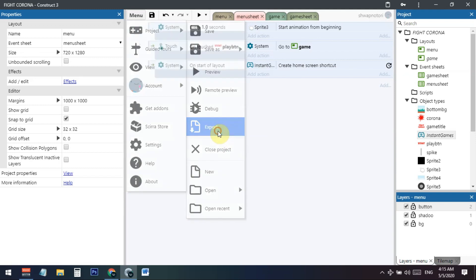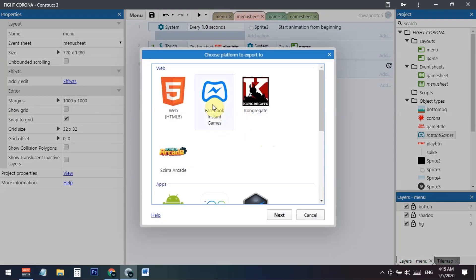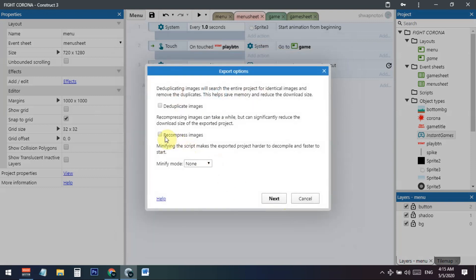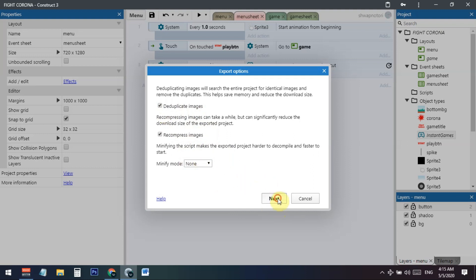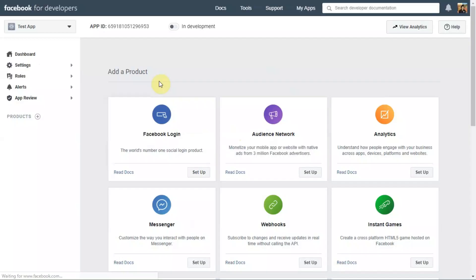Now export the project: go to Menu, then Project, then Export. You'll see the 'Instant Games' export option — select it and click Next. You can enable compression to reduce file size and handle duplicate images. Click Next and wait a moment for the export to finish.